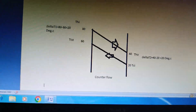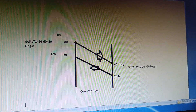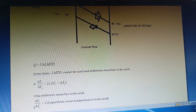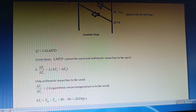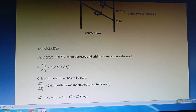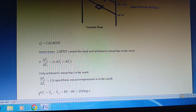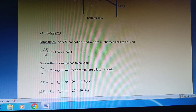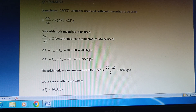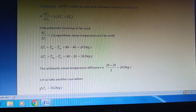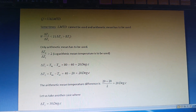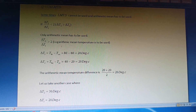So how do you decide which mean to use? The rule is: with the condition that ΔT2 > ΔT1, if ΔT2/ΔT1 is less than 2, use arithmetic mean temperature difference; if ΔT2/ΔT1 is greater than 2, use logarithmic mean temperature difference. In this case, ΔT2/ΔT1 = 20/20 = 1, which is less than 2, so we must use arithmetic mean temperature difference: (ΔT1 + ΔT2) / 2 = 20°C.